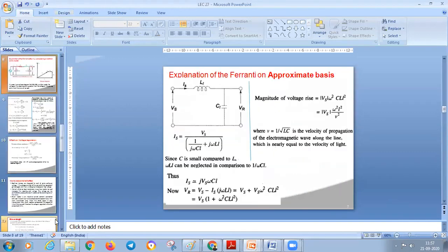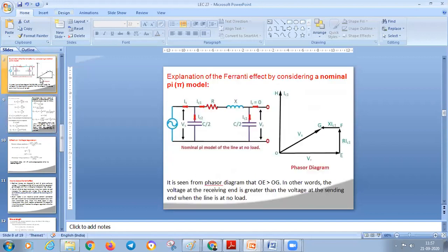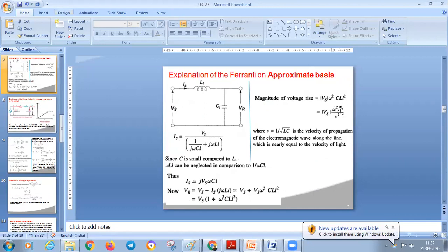From the expression for Ferranti effect derived from the nominal pi method, the Ferranti effect depends upon the square of the frequency and the square of the length of the transmission line. From the approximate analysis method also, the magnitude depends upon the square of length and ω (angular frequency). So the Ferranti effect depends on square of length and square of frequency.